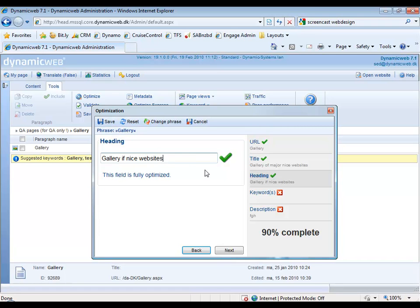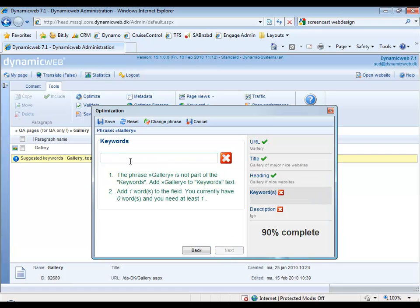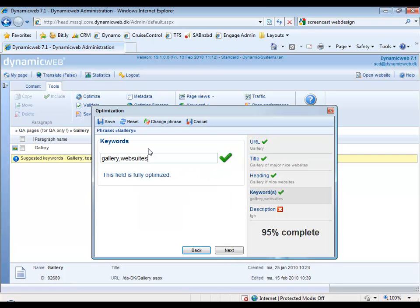The next part is keywords. Next. And right here we could type in Gallery, Websites, Major. So if we take these three keywords and hit Next.